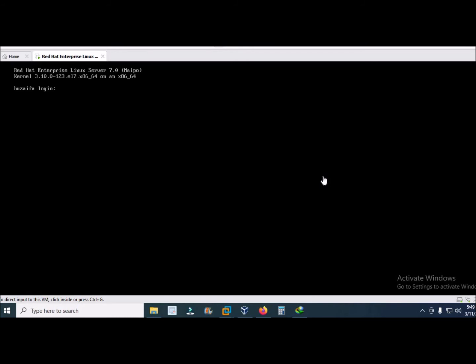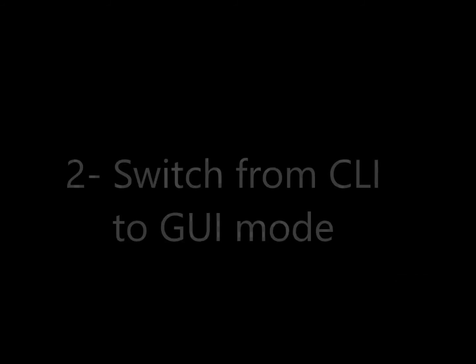So it is entering CLI mode. Now I will type the user root, then provide password. Now you are in CLI mode.